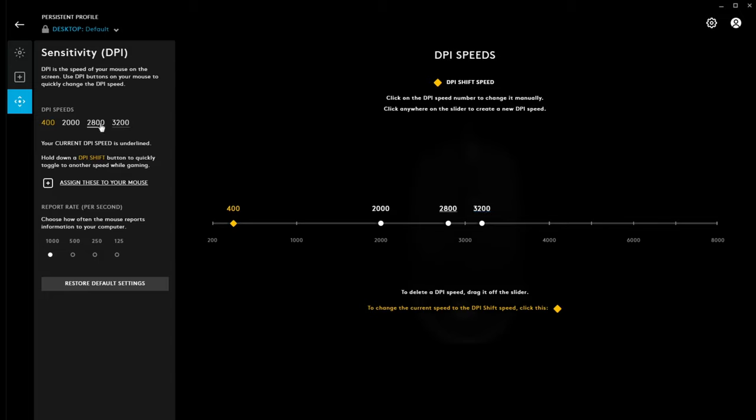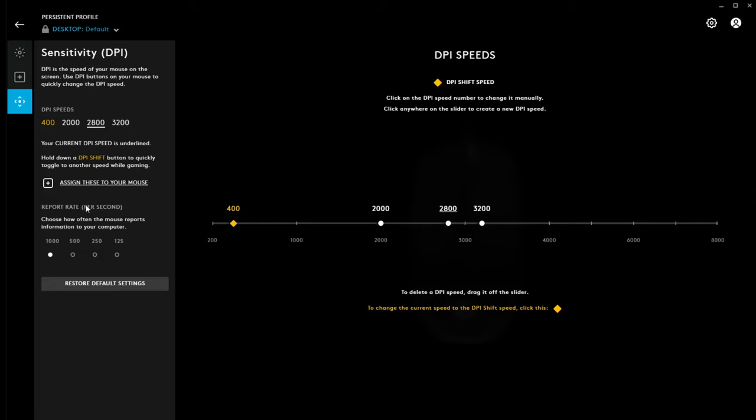But, these, you just select which one you want to adjust, adjust it down. You can test it because it's selected it now. You can see how that behaves before you save it into the mouse. And, then, we've got the poll rate, if you want to change that as well.